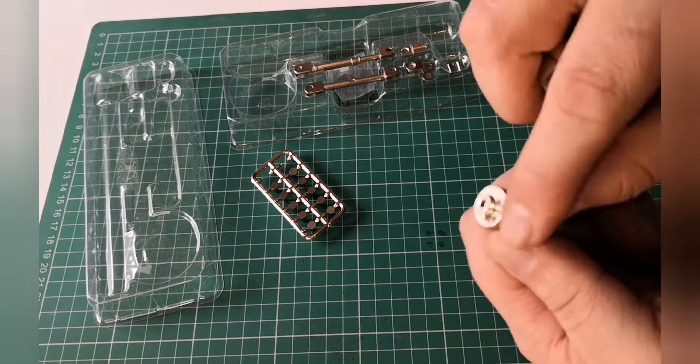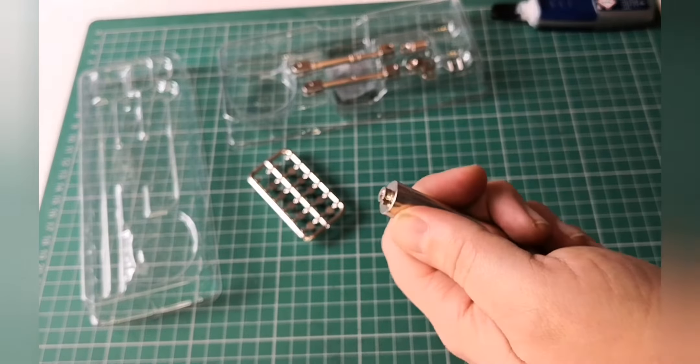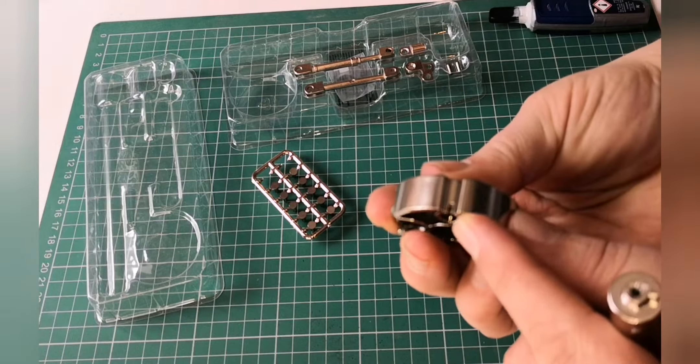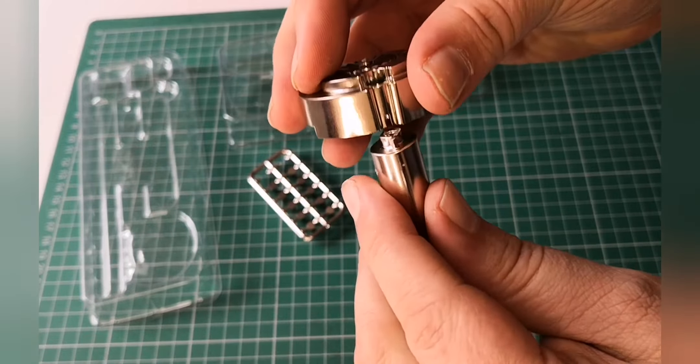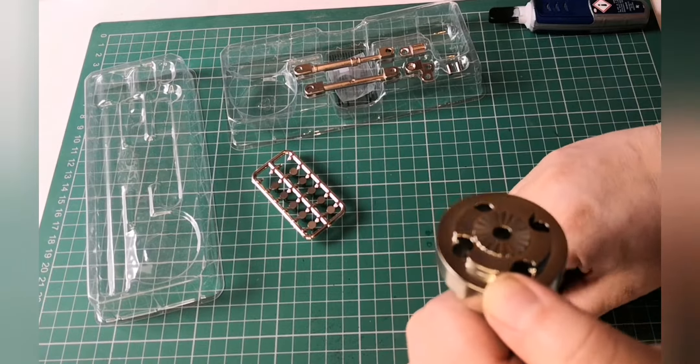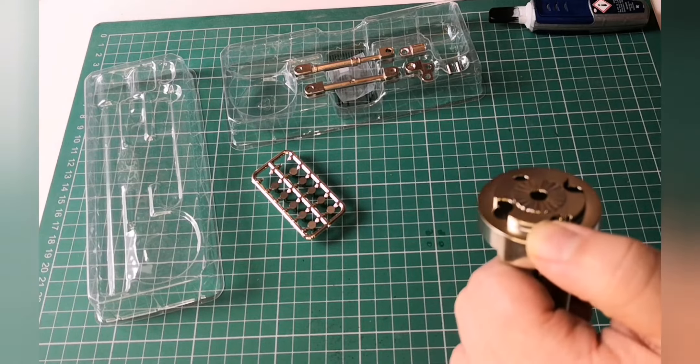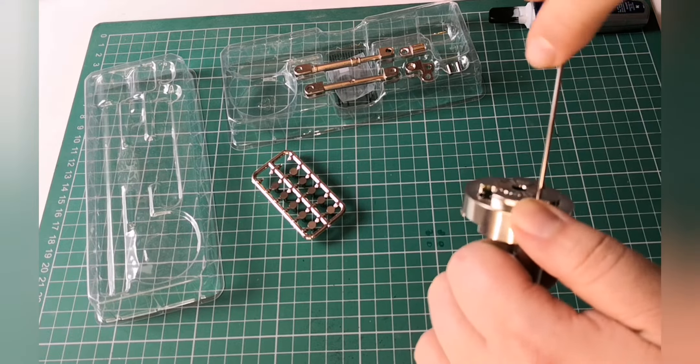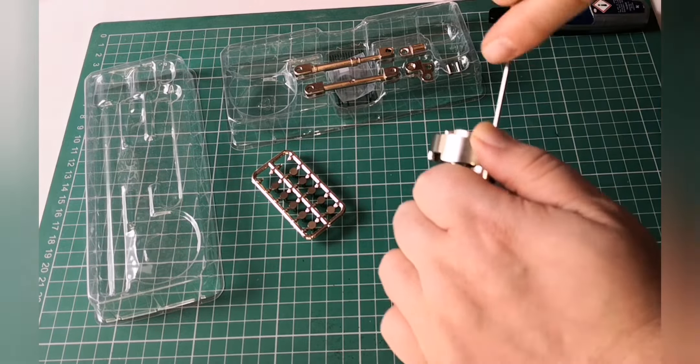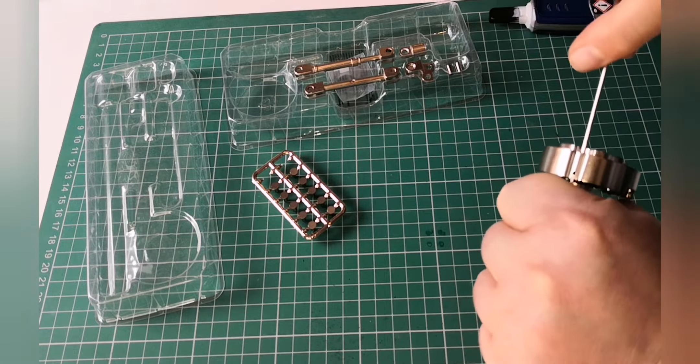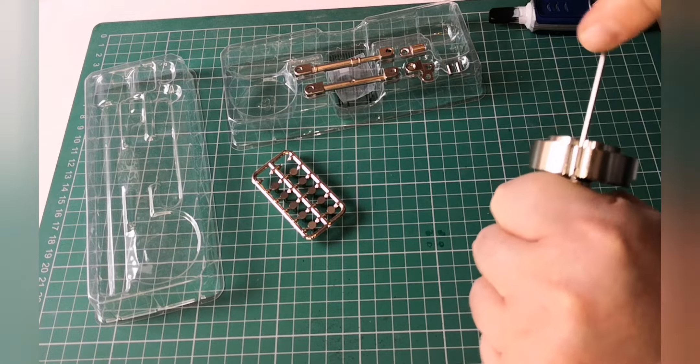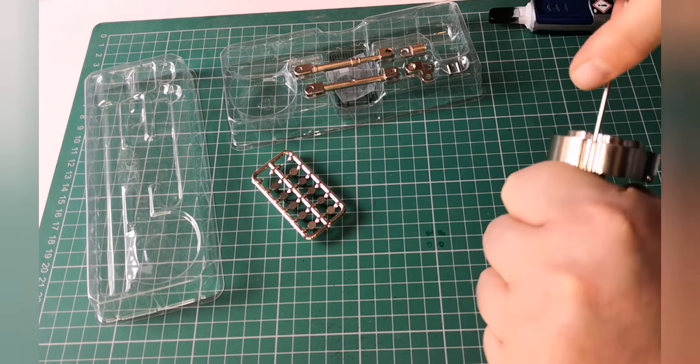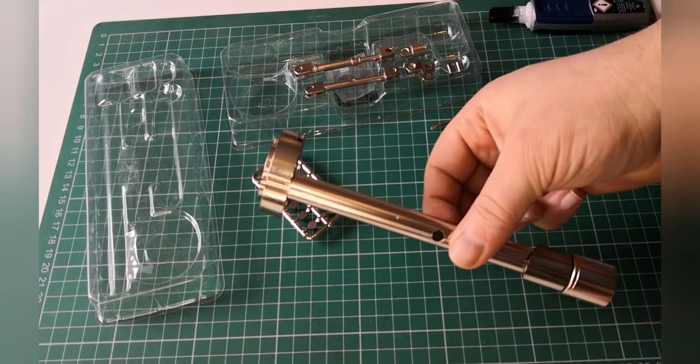So what we're going to do now is attach this section here to this. As you can see there's a little notch just on it there, and there is a notch just here. They're going to marry up like that and we're going to screw it in with this screw. Screw it in nice and tight. There we go.